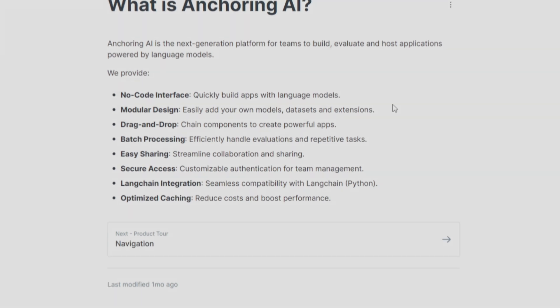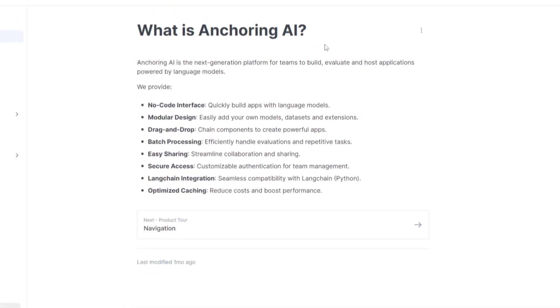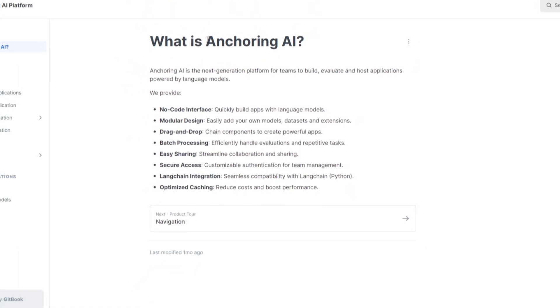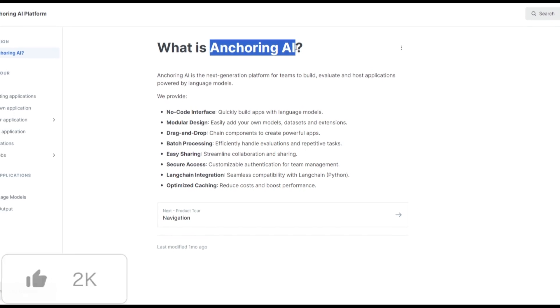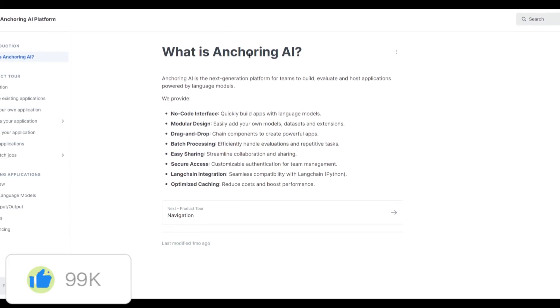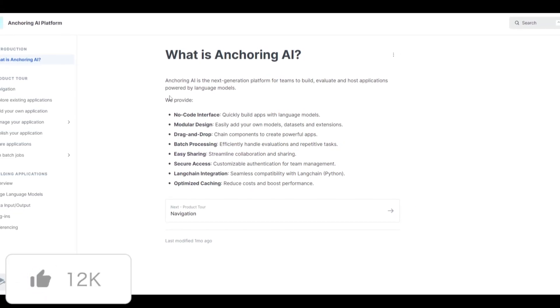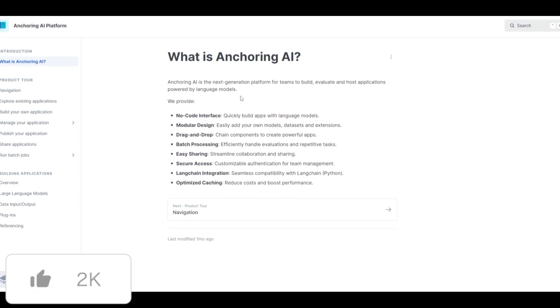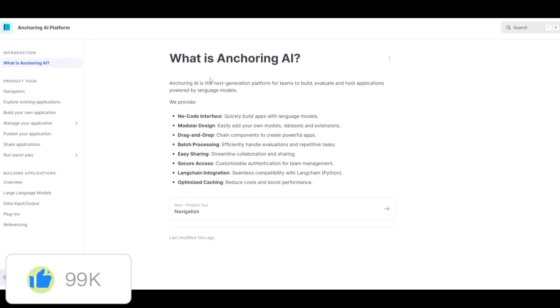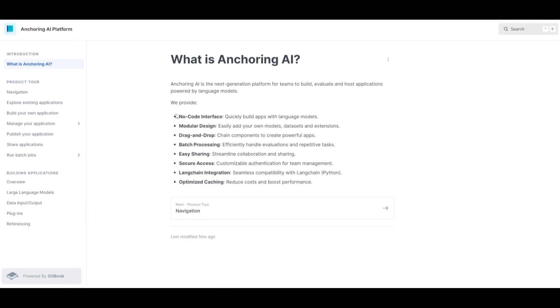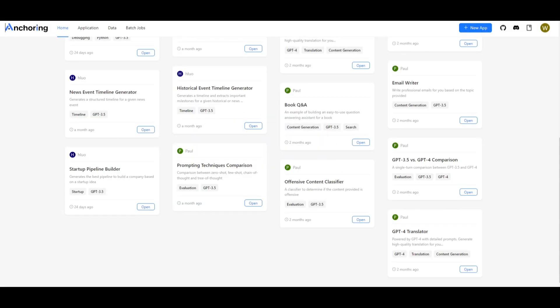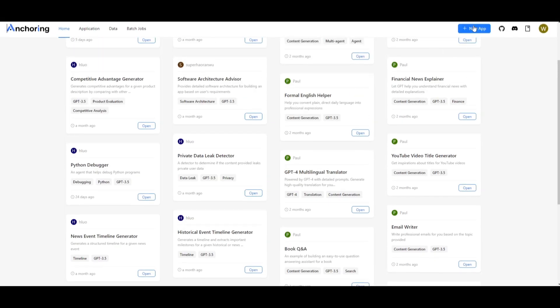Hey what is up guys welcome back to another YouTube video at the World of AI. In today's video we're going to take a look at what anchoring AI is truly about. Now this is an amazing way for you to create large language model applications within a couple seconds and they provide a lot of amazing features. We can see that there's a no code interface and we saw that at the start it's super easy to build.